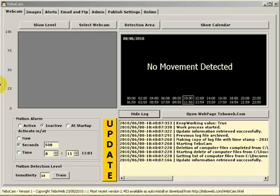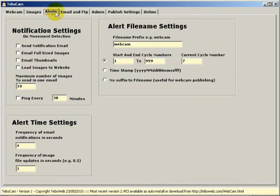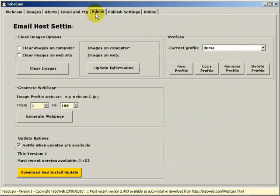Welcome to the first in a set of tutorials on TeboCam. In this session we're going to familiarize ourselves with the different screens or tabs within TeboCam.